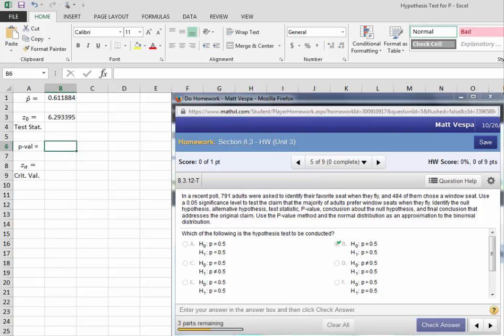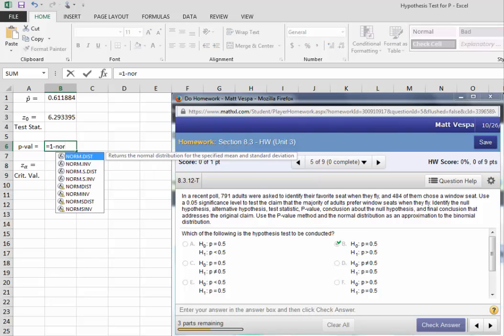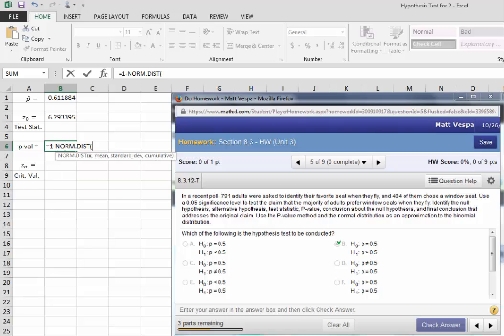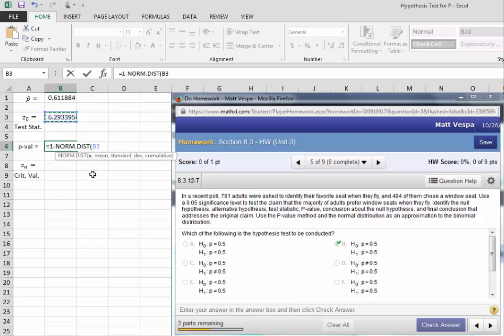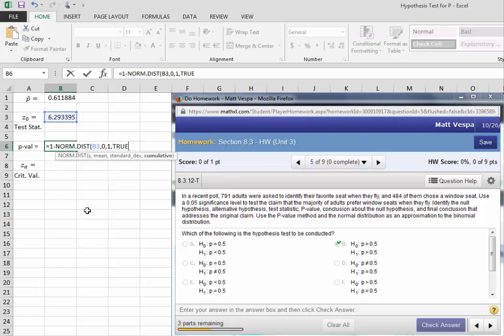If we want area to the right, I want to do equals 1 minus, and then I'm going to call norm.dist. We want 6.29, or remember, I could just grab my test statistic. So we're doing 1 minus, but norm.dist is going to give me area left of 6.29, hence the 1 minus. So with a mean of 0 and a standard deviation of 1, because I got a Z-score, we're working in the standard normal, and I want cumulative area, so I choose true.